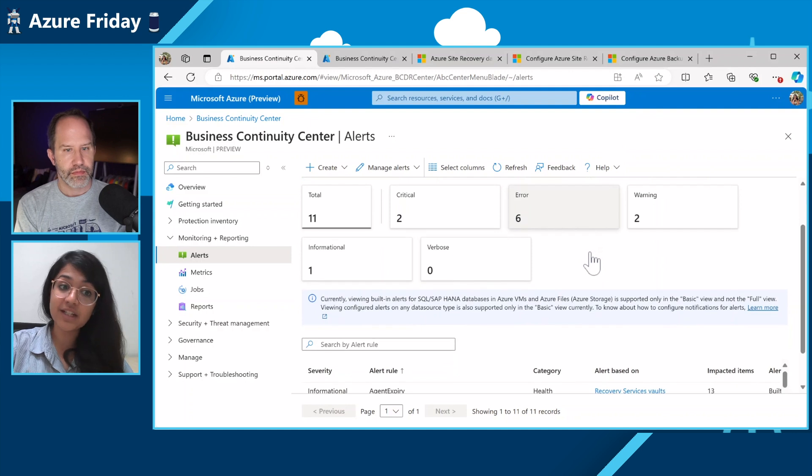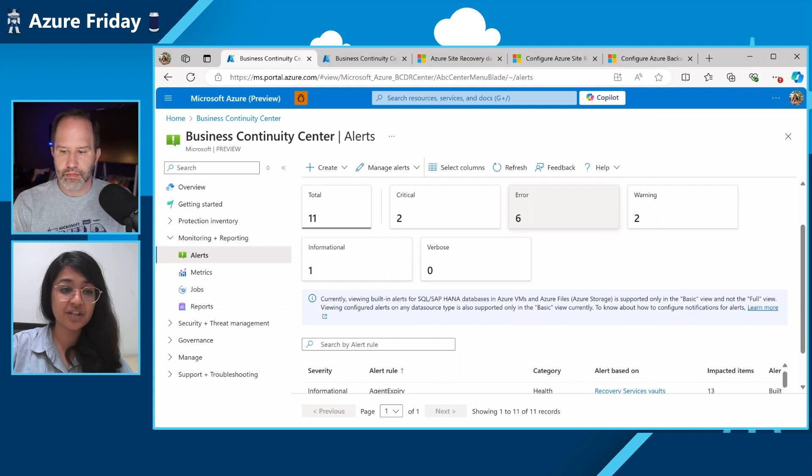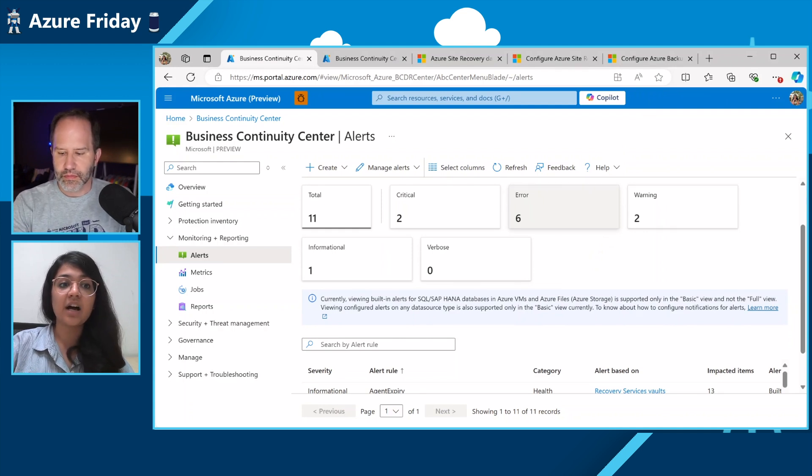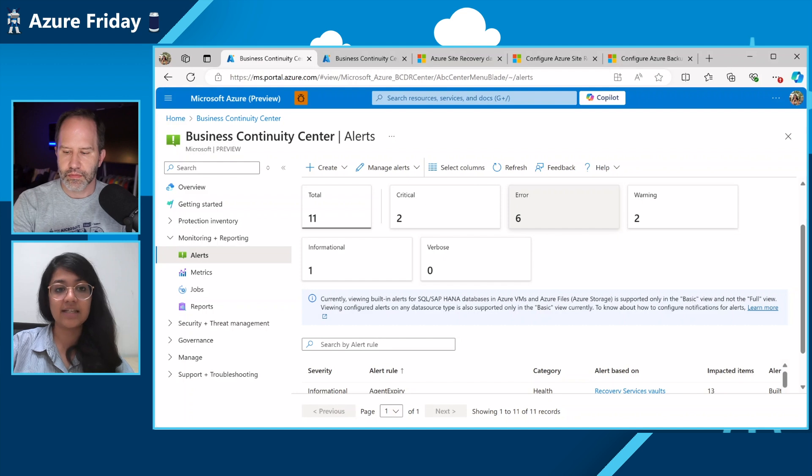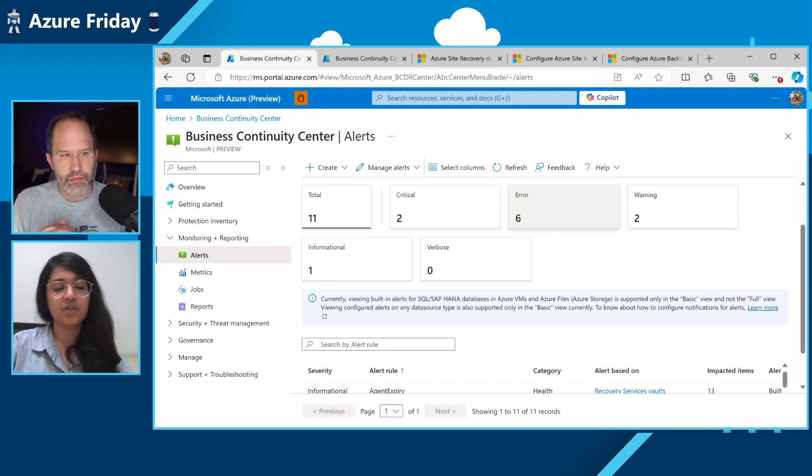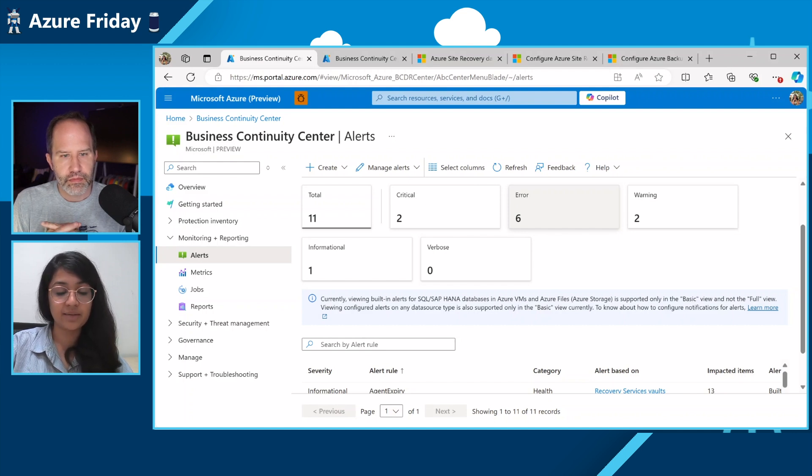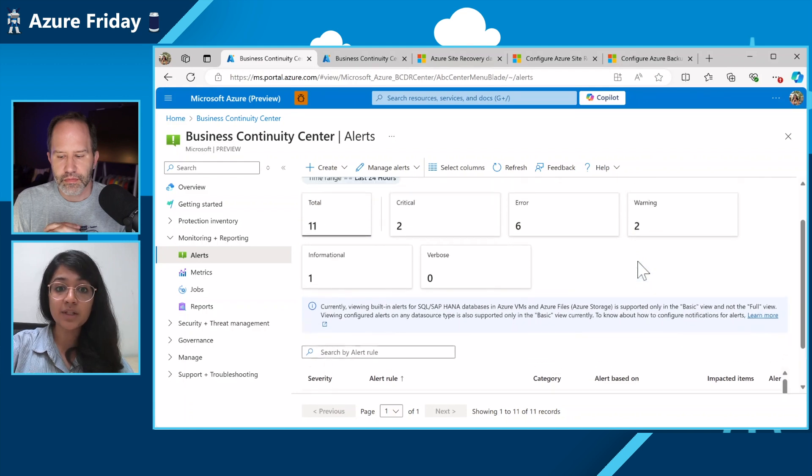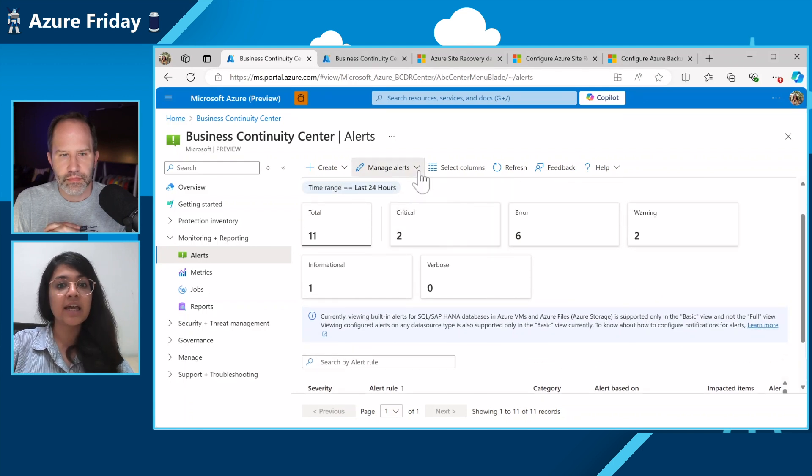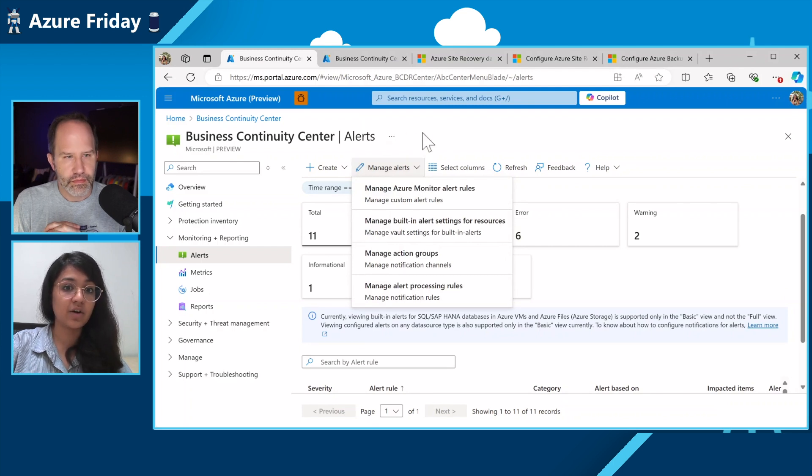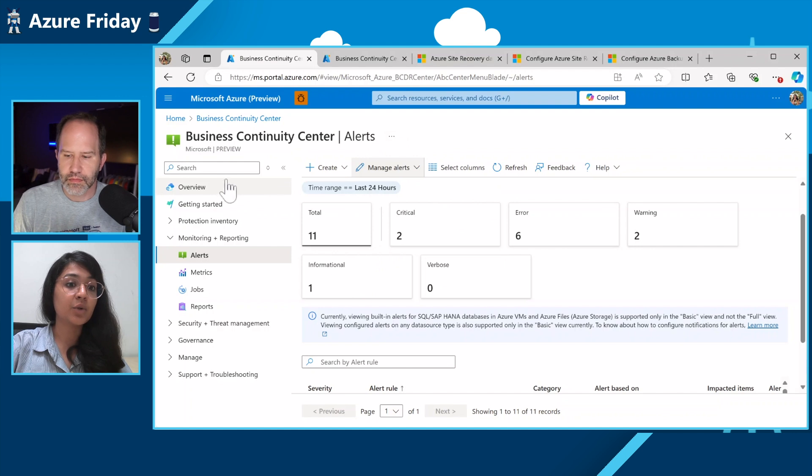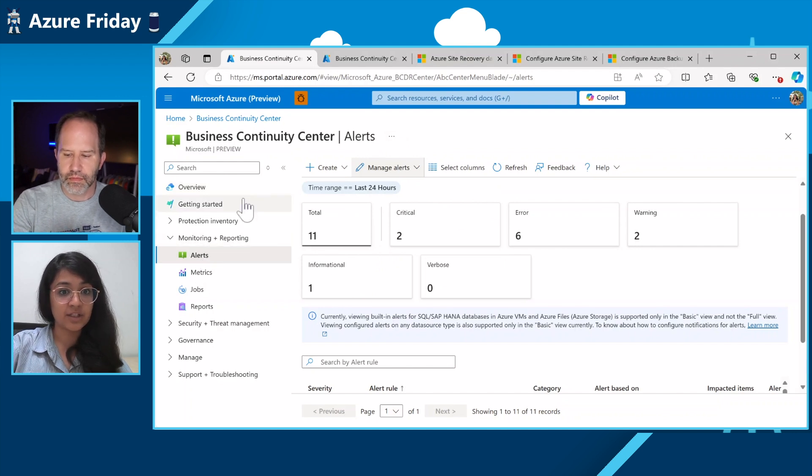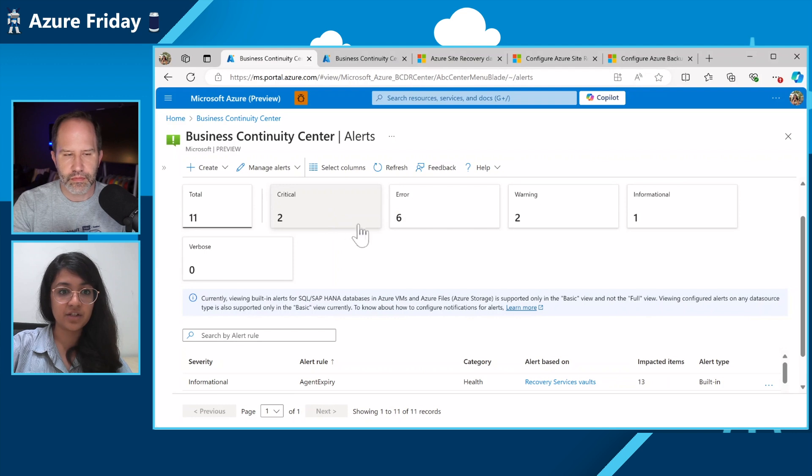Recently what we did is we onboarded our alerting solution onto the platform for monitoring called Azure Monitor. And here what you can do, which you could not earlier, is you can send your alerting notifications, which are extremely important to have a prompt response, to any of your notification channels. It is not limited to email anymore. It can be through ITSM and Webhook to any of your personal notification channels to be able to track them properly.